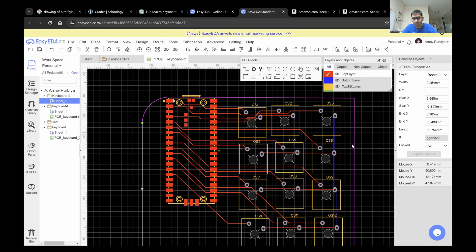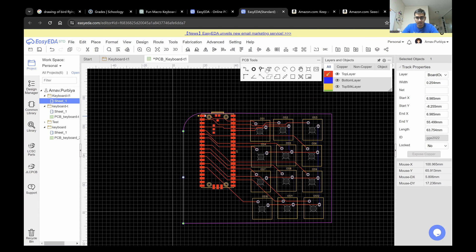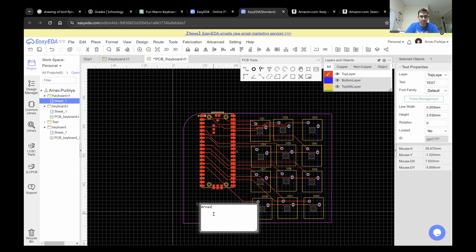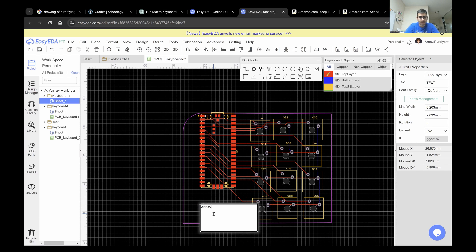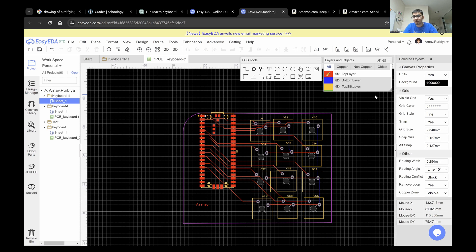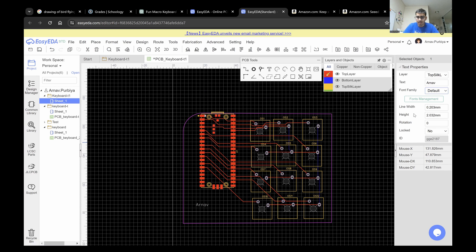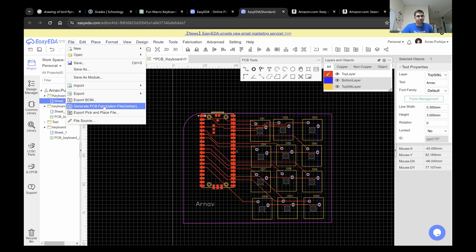Now that our PCB is laid out and all the tracks are connected, we can move on to the next step. If you want, you can add text here and customize it to your liking. You can change settings like which layer you want it on — for example, top silk layer, which is the white layer on top — as well as font family, size, and line width. Once you like the look of your PCB, you can come here to File and Export Gerber File. Remember to save before you export.